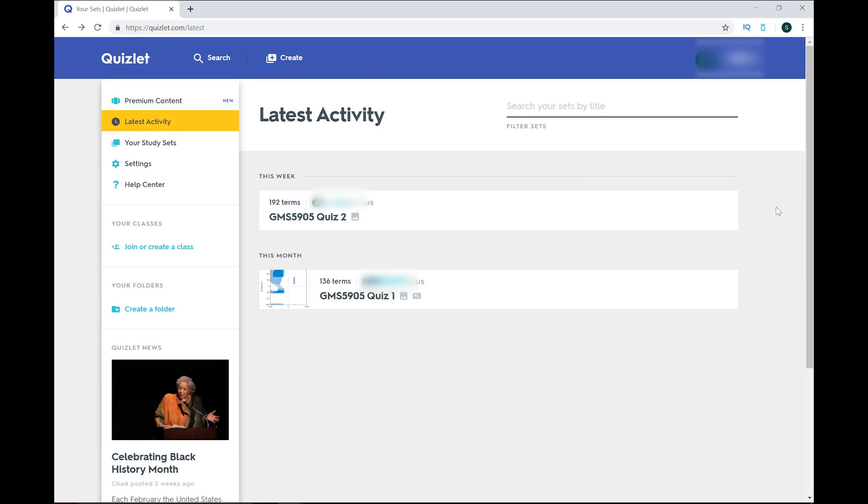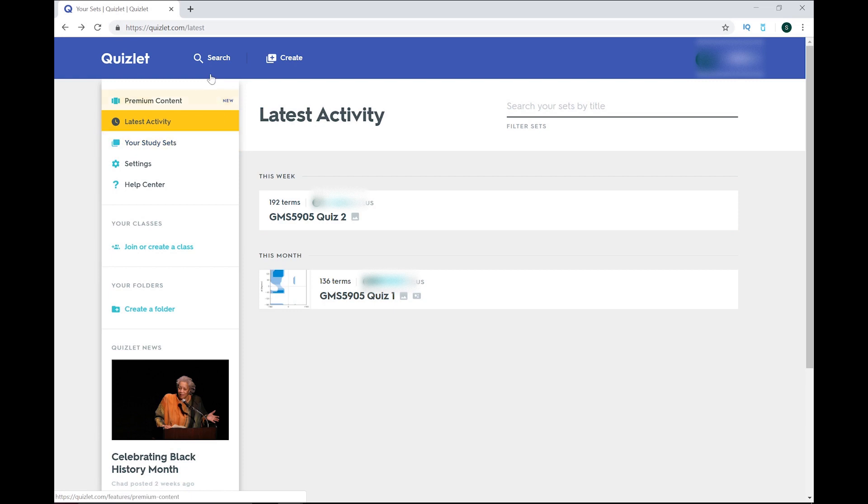Hey guys, today I want to share with you my favorite, and in my opinion the best, study app, Quizlet, and show you some of the features that makes it so great. Let's jump right in.